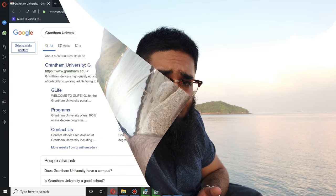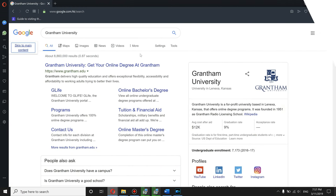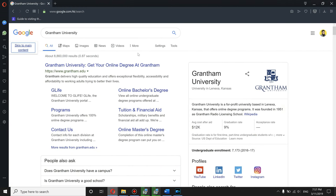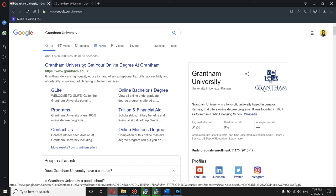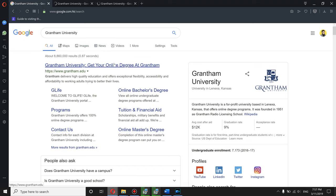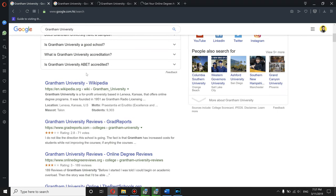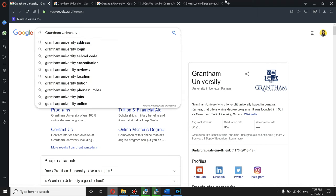Let's find out by jumping to the search for Grantham University. So let me show some images and some news. Let me see the Wikipedia.